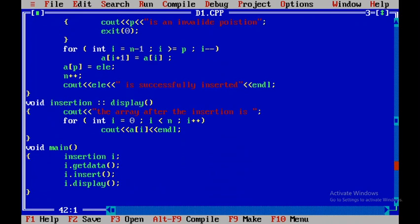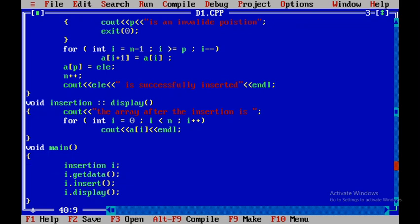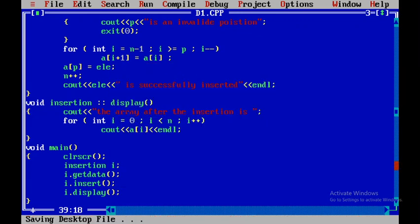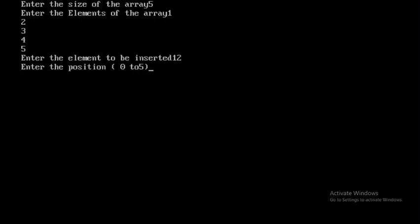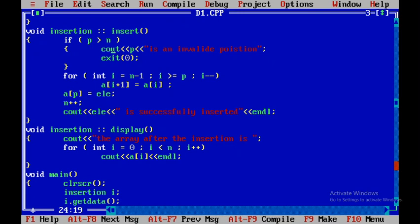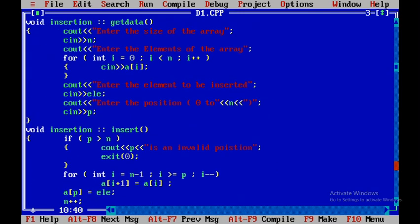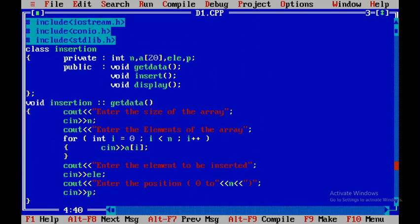Since C++ is case sensitive, I add clrscr() (not CLR SCR) in the main program and press Ctrl+F9 again. Now I test the invalid position case: element is 12 but position is 10 — there are only 5 elements so position 10 is invalid. The output correctly shows '10 is an invalid position'. This is how you execute a program for inserting an element into an array at a given position.